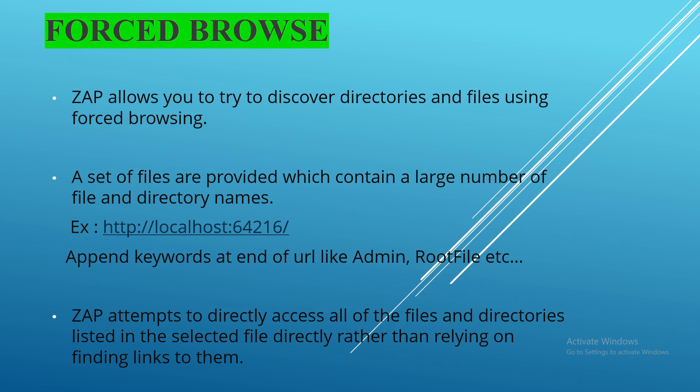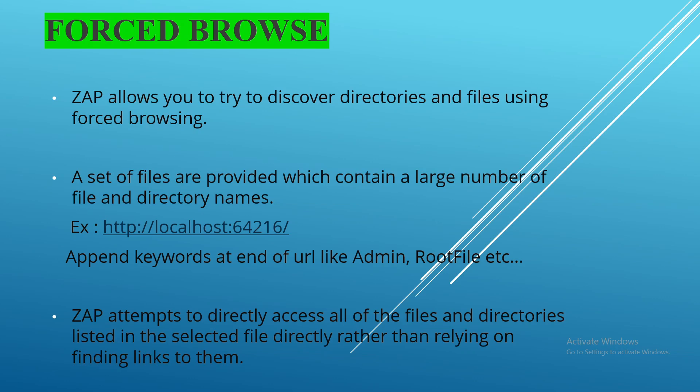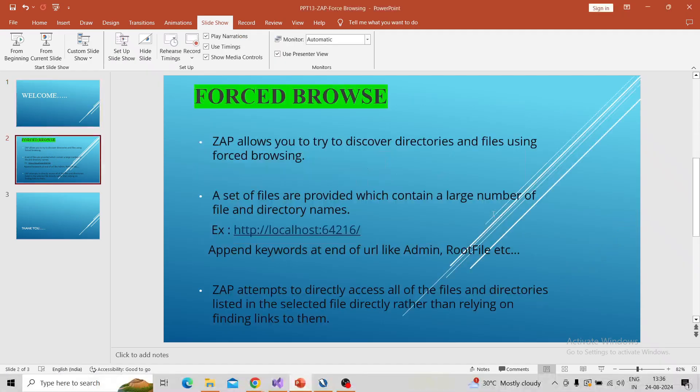ZAP attempts to directly access all of the files and directories listed in the selected file directly, rather than relying on finding links to them. So I will switch to the ZAP UI and I will demonstrate one example of how to perform forced browsing. I am switching to ZAP.